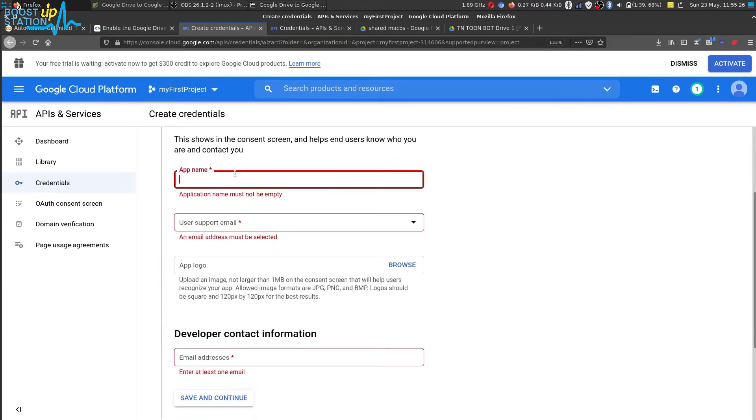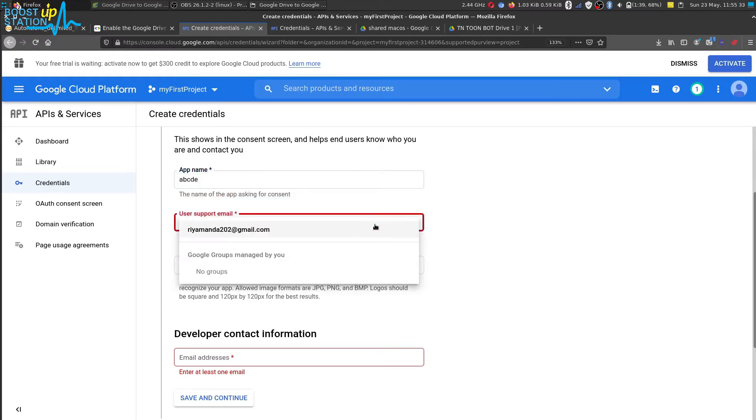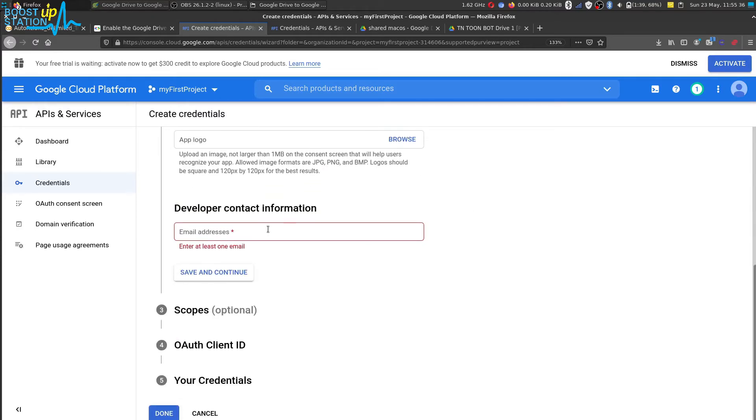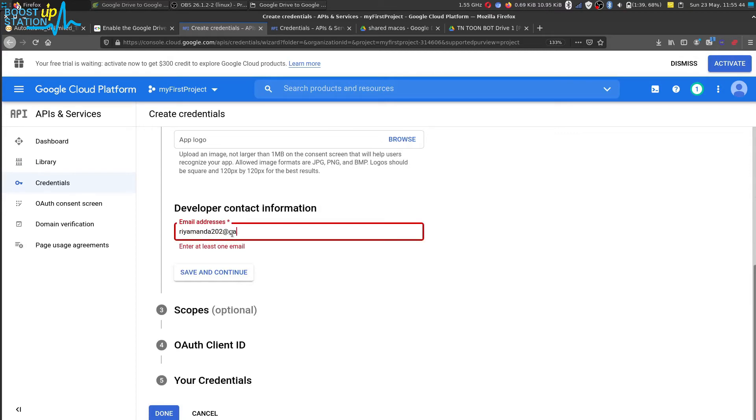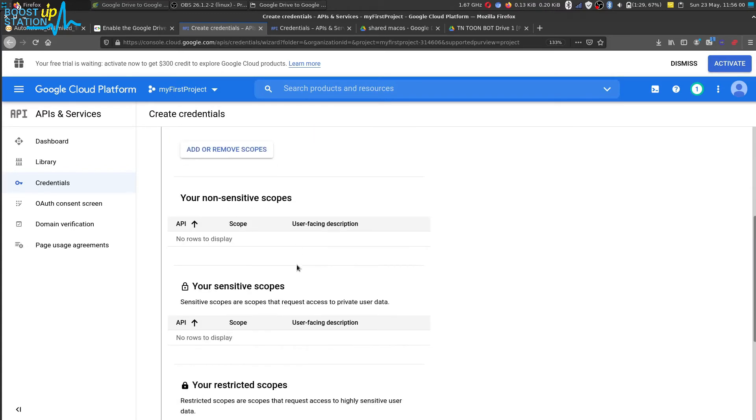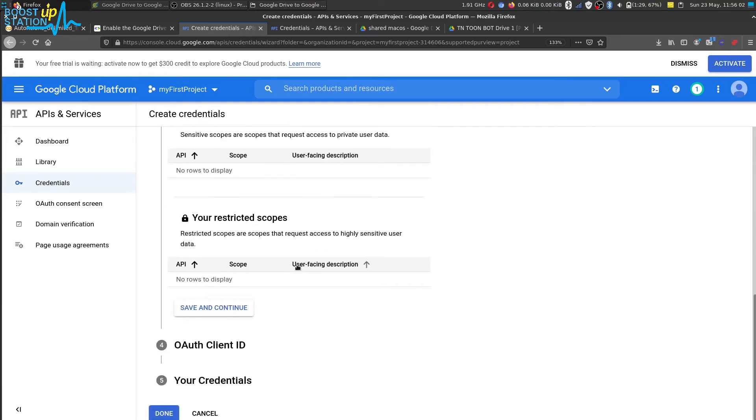Enter any app name here, I want to enter ABCDE. Now choose your Google account from here and enter the developer email address. You can use the same email address you are using in the Google account that is logged in right now, okay. And click on save and continue. Now we don't want any one of these, click on save and continue.